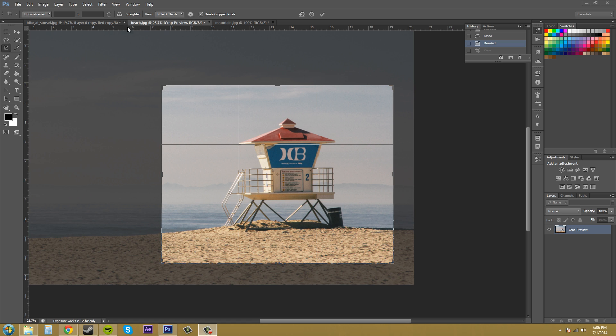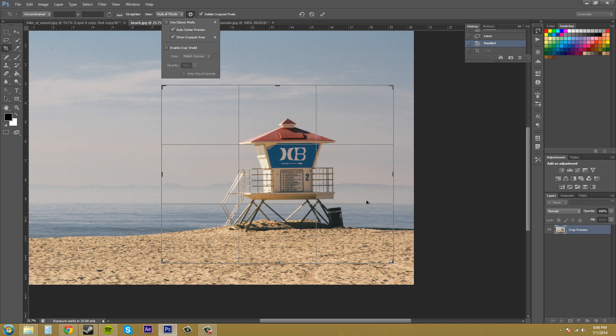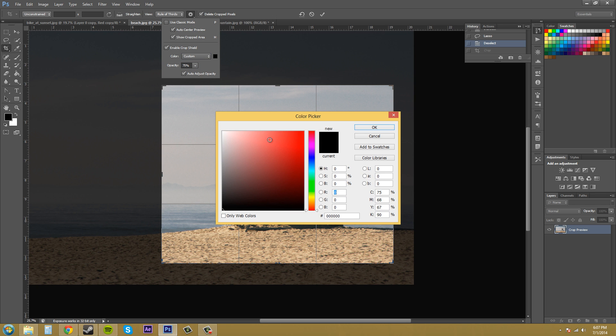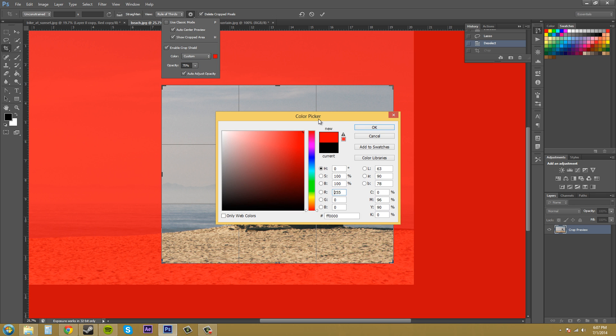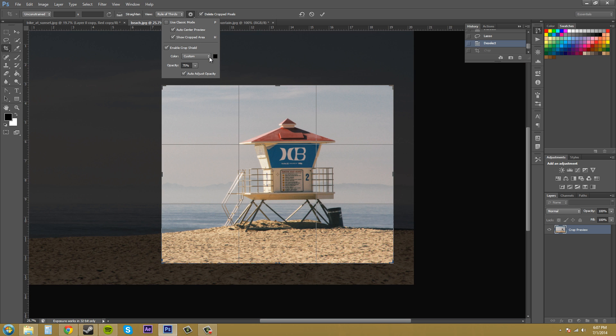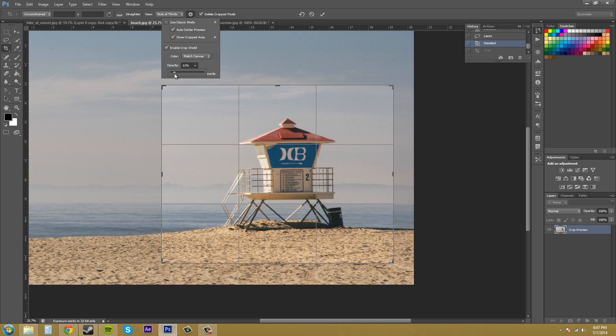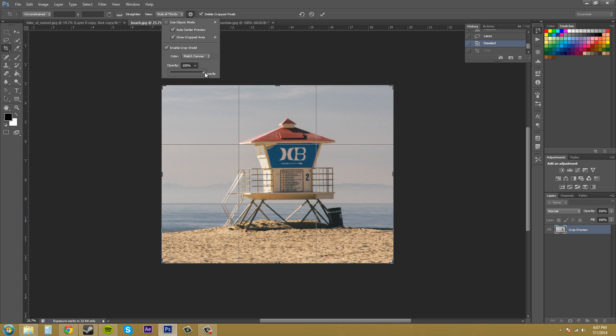The next set of settings is enable crop shield. If I just uncheck that, you'll see that this darker area around here turns off and you just see the crop there. I feel like enable crop shield helps you see what you're actually going to crop. I would suggest to keep that on. Then you have your color where you can change your color to a custom one if you want. I'm going to put it to match canvas. It just makes a gray that's a little more opaque or transparent. You can increase your opacity if you want.